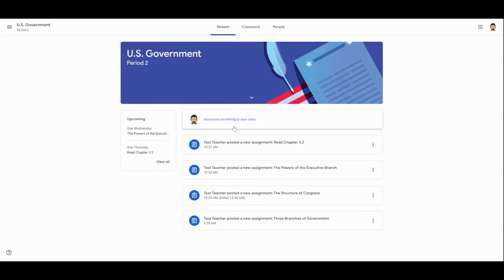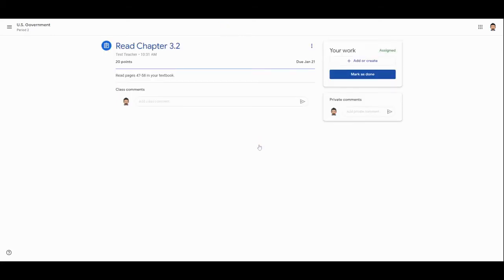So we're going to start off over here in the Stream and let's go in and take a look at this assignment called Read Chapter 3.2. To open this up, all we have to do is click on this and it takes you into the assignment. You'll see the title here, how many points it's worth, the due date over here, and any instructions that the teacher has left for your student.